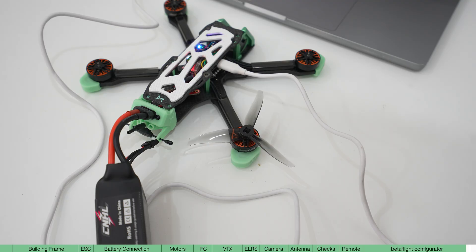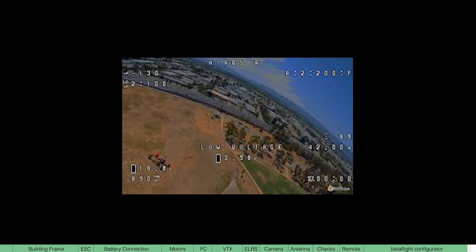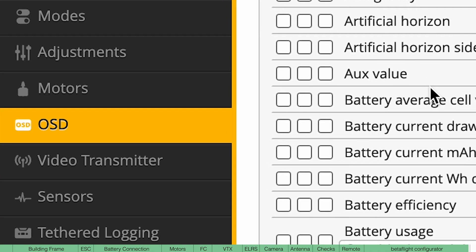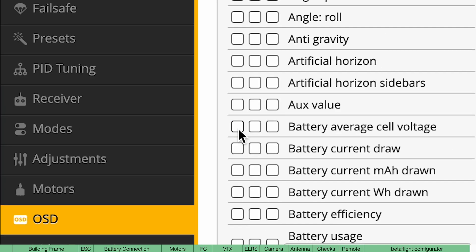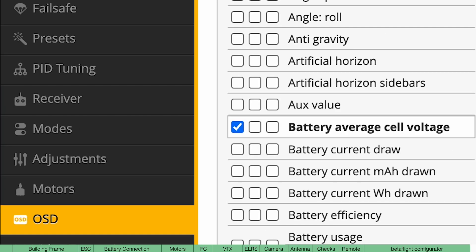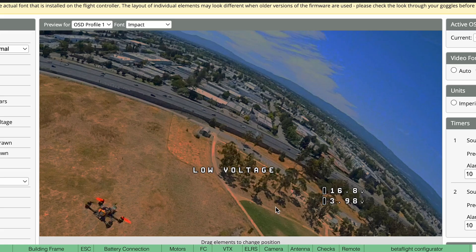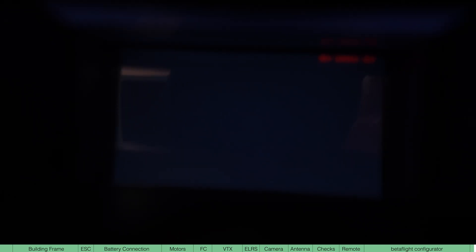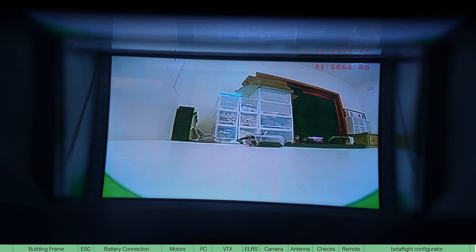And finally, we're going to set up a simple OSD, which is the text you'll see on the screen when you fly. So go to OSD, select battery voltage and average cell voltage and position them around this location. Hit save. And if you have beta FPV goggles, press and hold the scan button till it finds the channel that the drone is on.